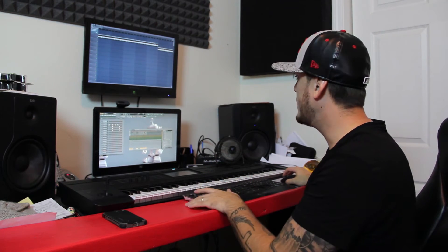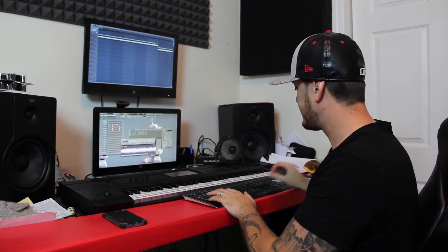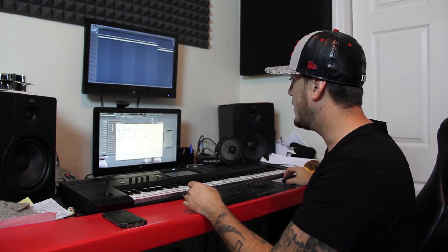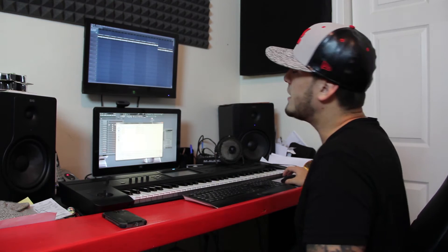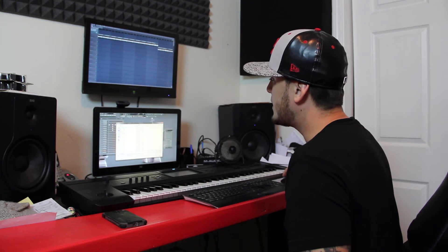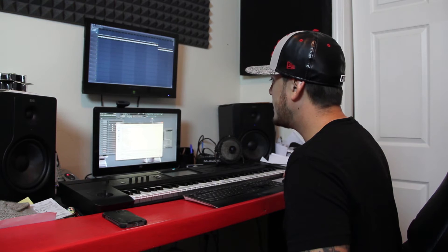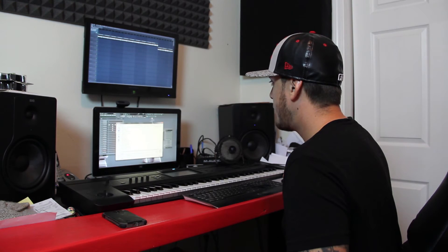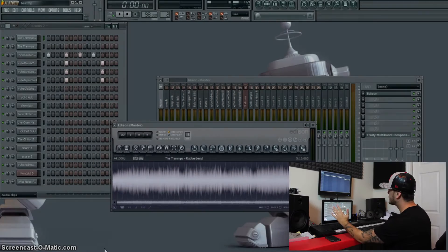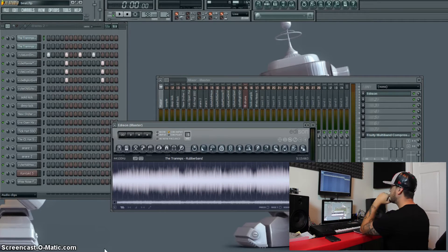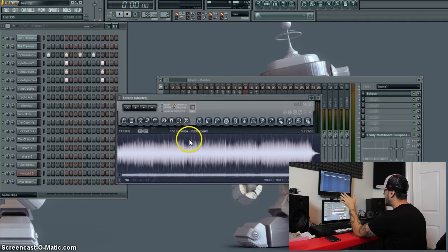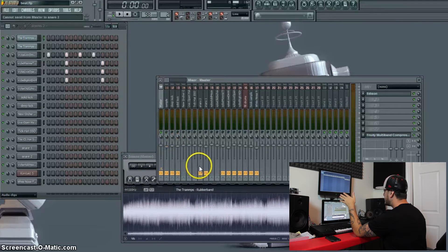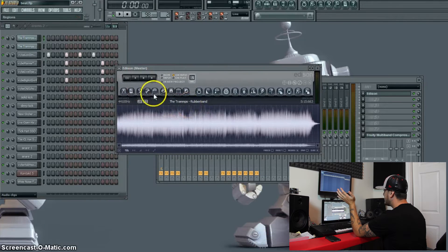But this sample in particular is the same sample, I don't know what sample it is exactly. I think it's the same sample, I want to say 50 Cent and The Game used on a track years ago. The sample that I used for this particular track is called Rubber Band.